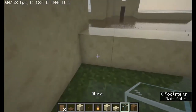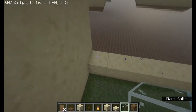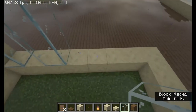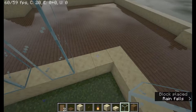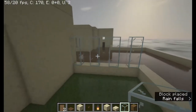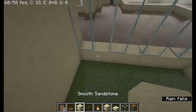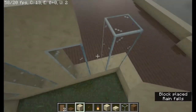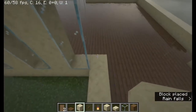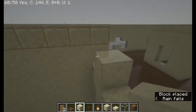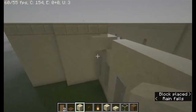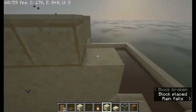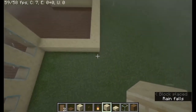Here we have a three-high window set. It starts here on the corner: one, two, three, then a one-space gap, then one, two, three again, then a one-space gap, and one, two, three blocks again, and once more one, two, three. We block it around with the smooth sandstone, and then on top we put the cut sandstone.